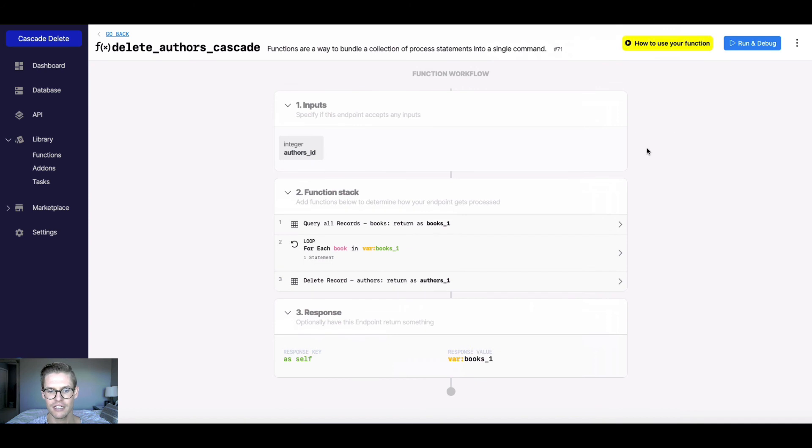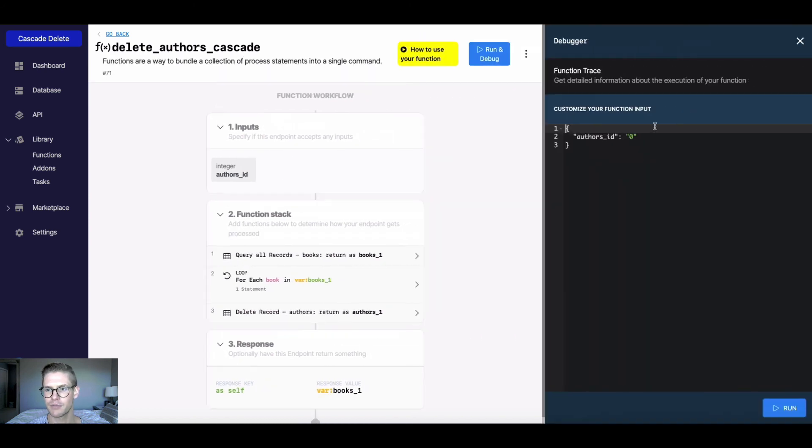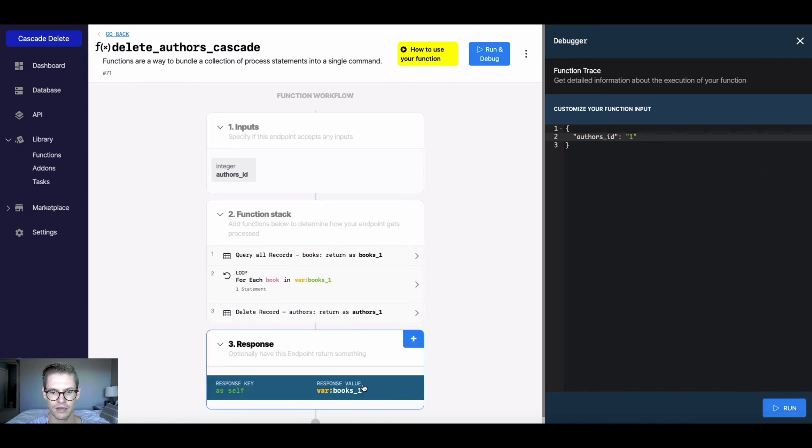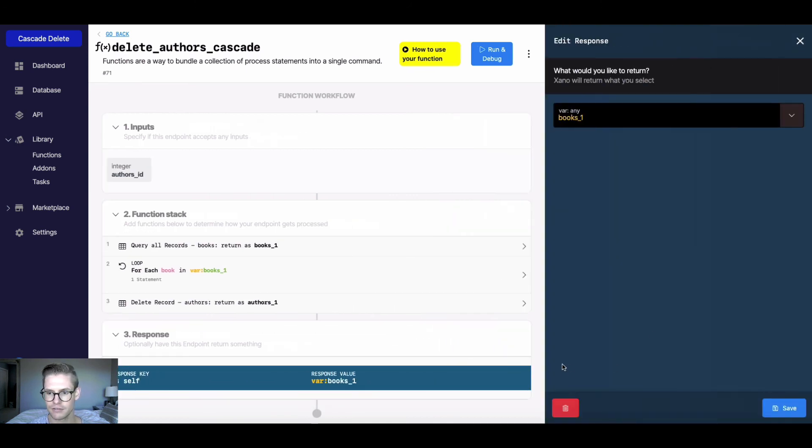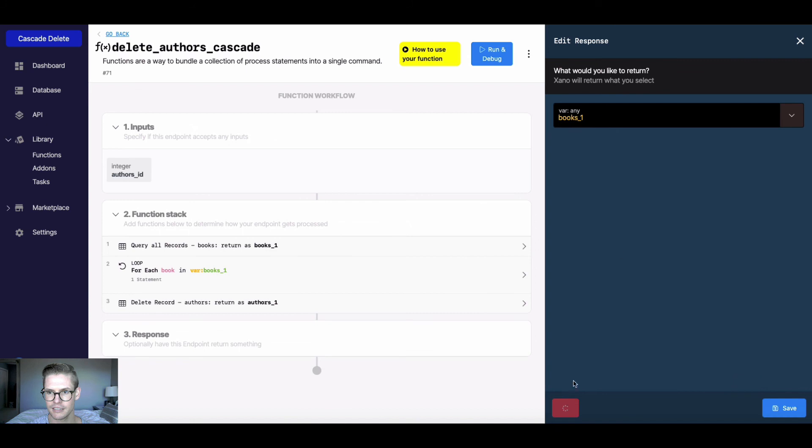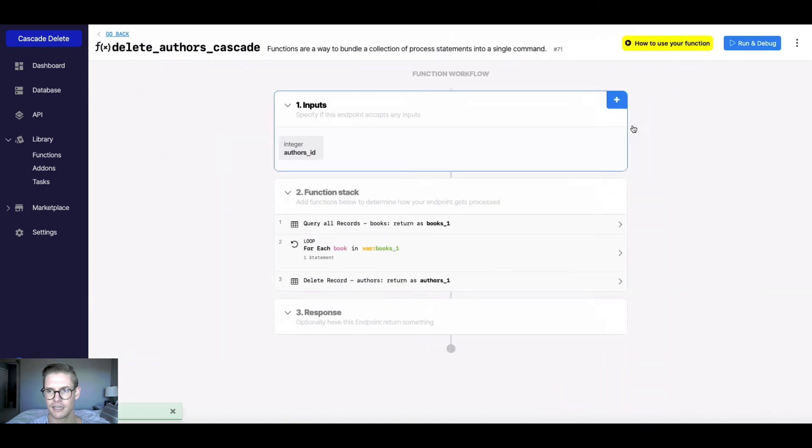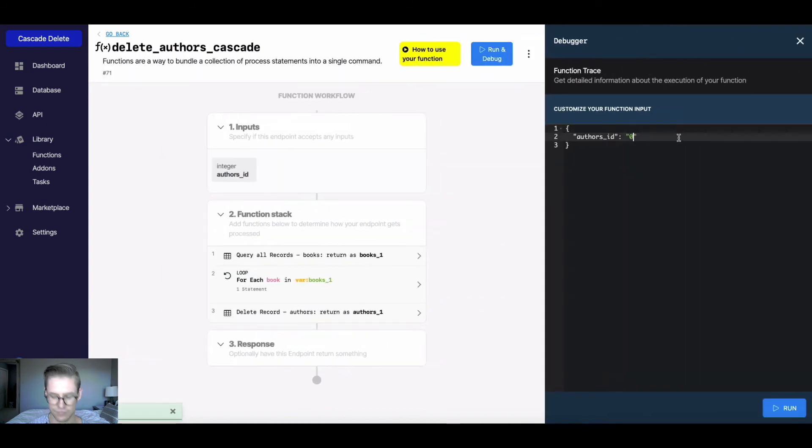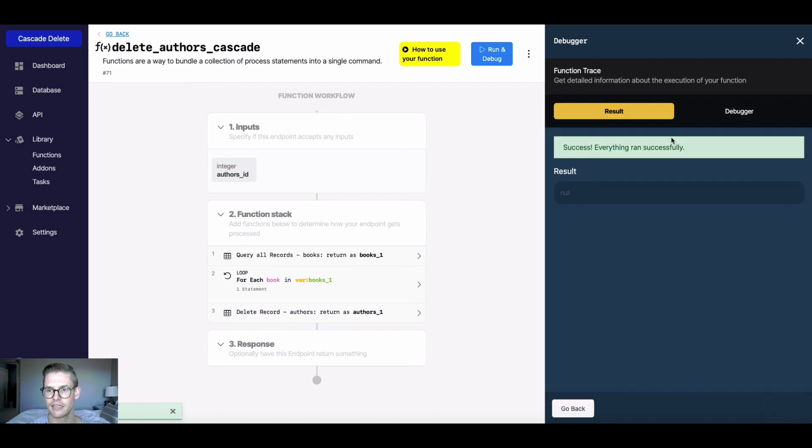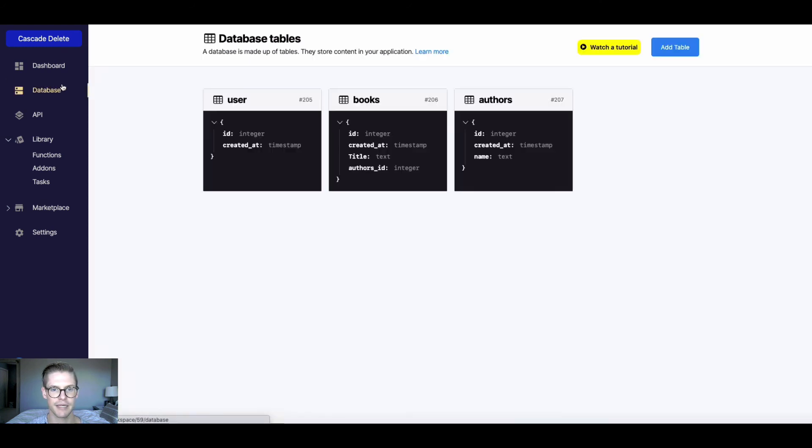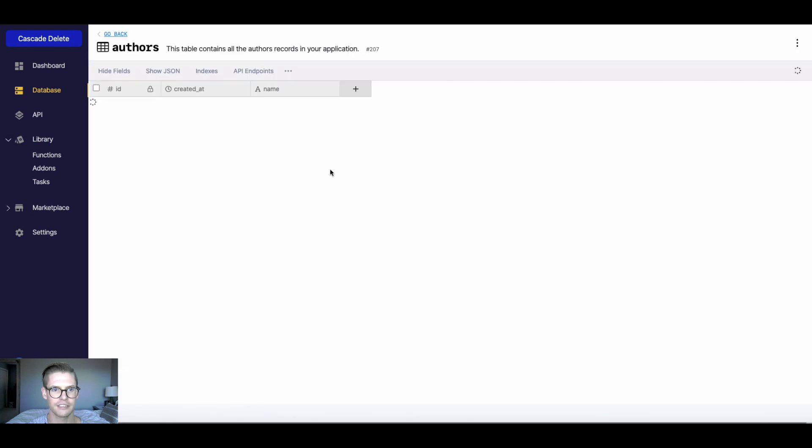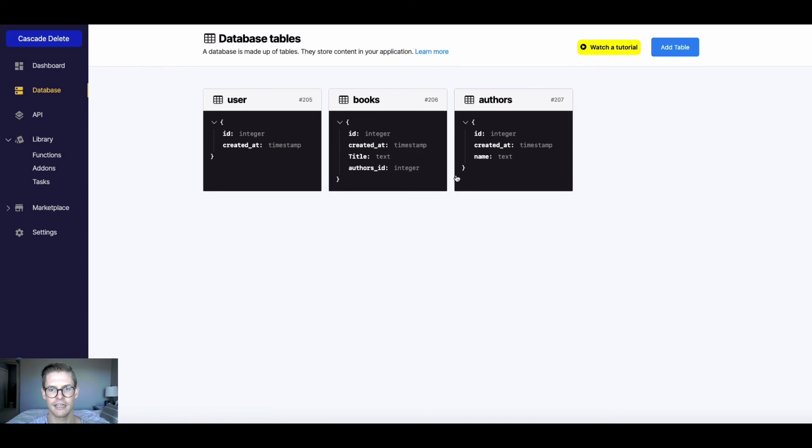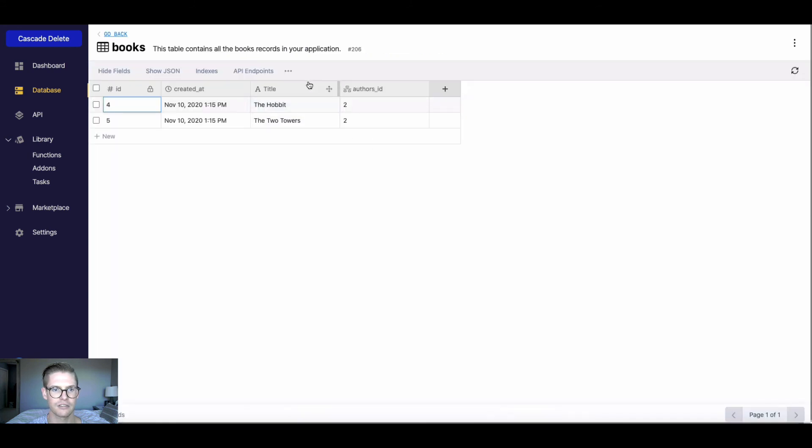So I can go ahead and run and debug this. So let's say that I want to delete author one, which is CS Lewis. So I don't want a response here. So I'll go ahead and do author one, and it says everything ran successfully. So I'll go to my database. And first, let's go to my authors. So author one is gone, which is CS Lewis. And now I'll go back to the books. And those first three books we'll see were also deleted at the same time.